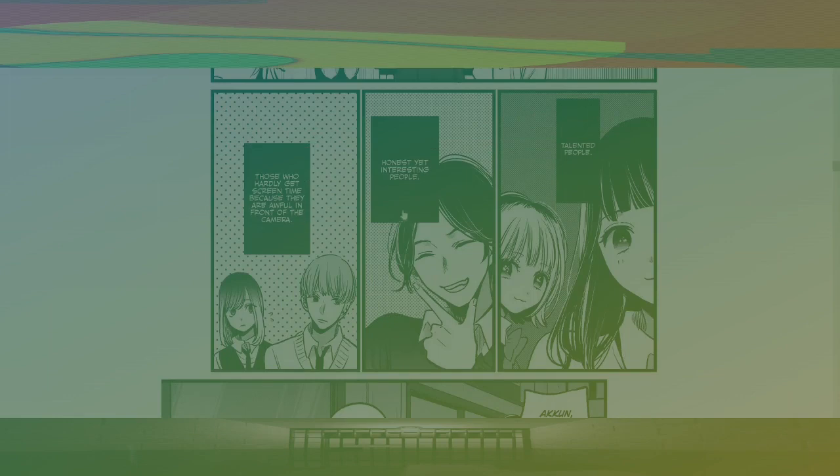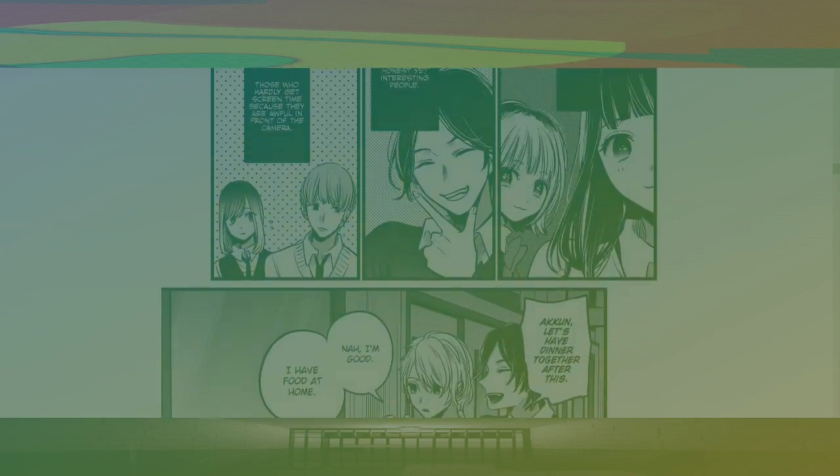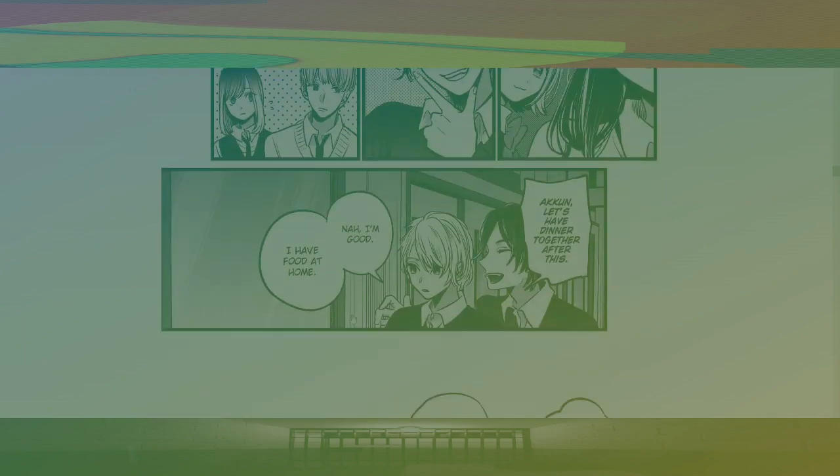Talented people. Honest and interesting people. Those who hardly get screen time because they're awful in front of the camera. Mischievous cats. Aqua-kun. Let's have dinner together after all. No, I'm good. I have food at home.